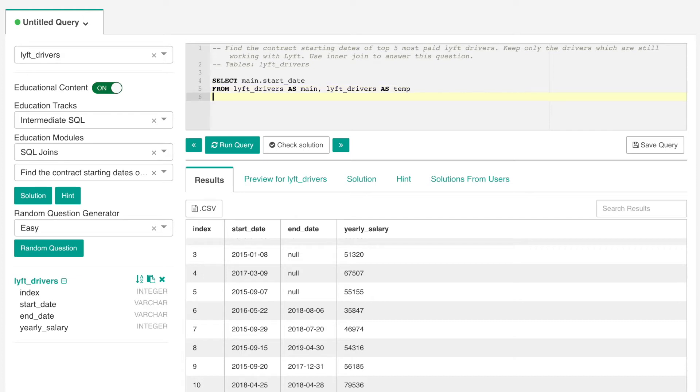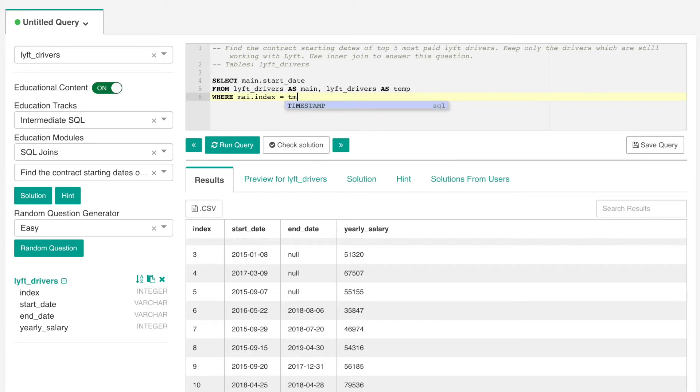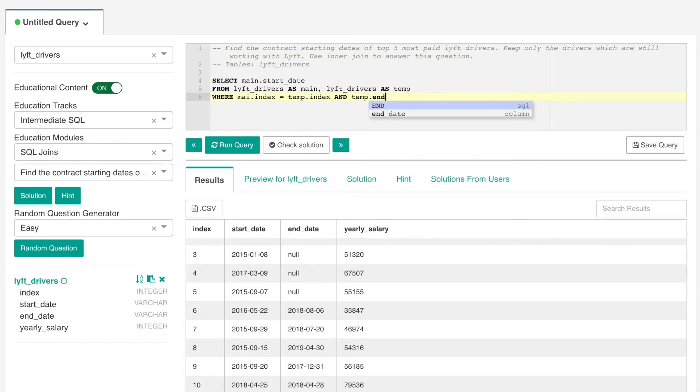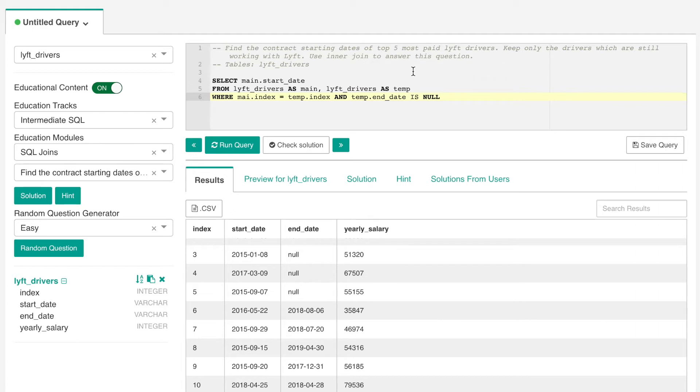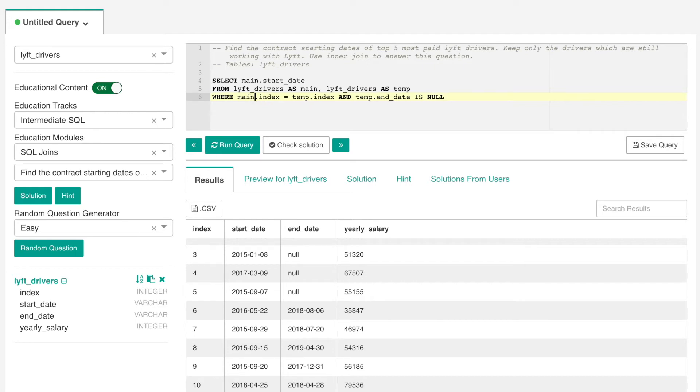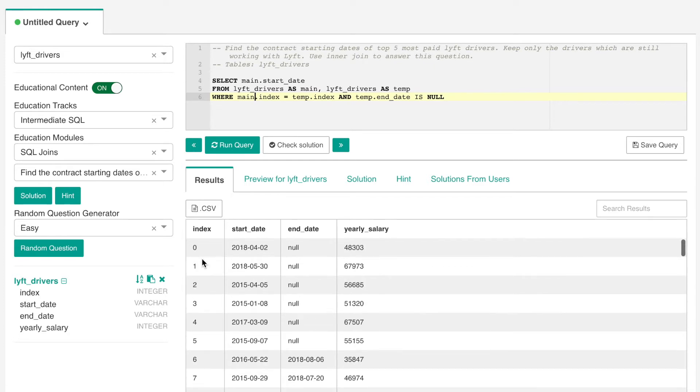So we will go on to our condition. We know from the question that we want only those drivers who still have an active contract, so we need to make sure that their end date is null. And so this is the condition that the question has given us. But as we are also trying to do a self-join, as we're also trying to do a self-join, we want to link the tables on their primary key which is the index, and we always show that the index remains the same for each of the tables because it is the primary key.